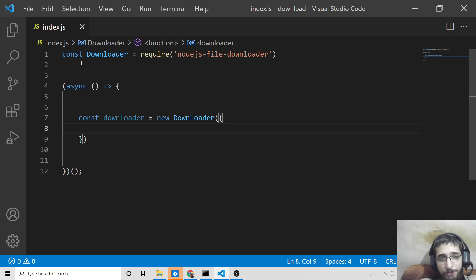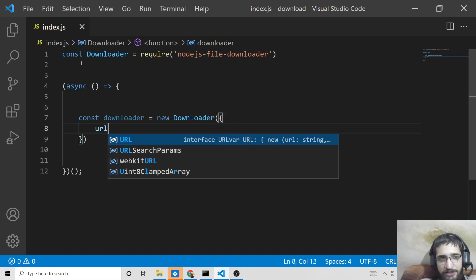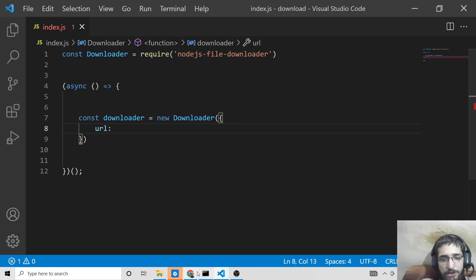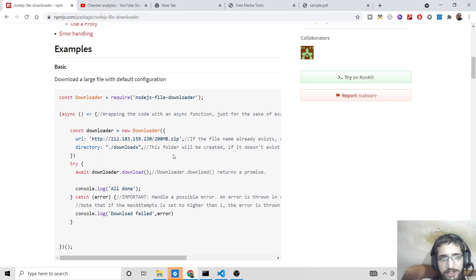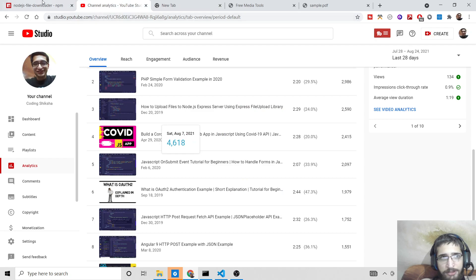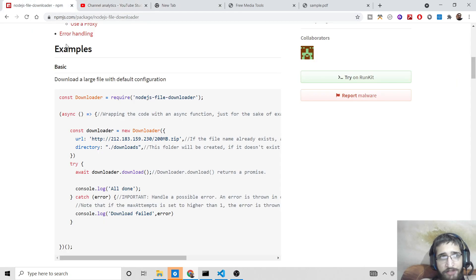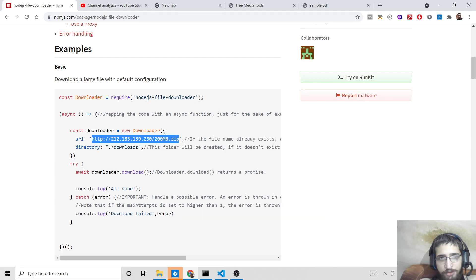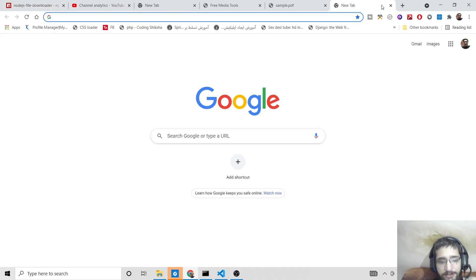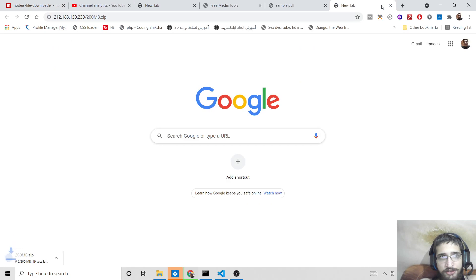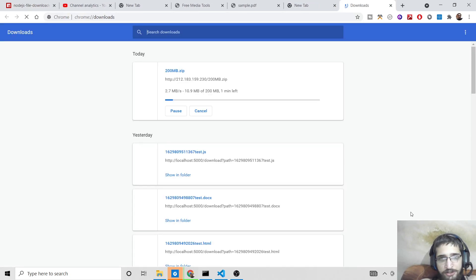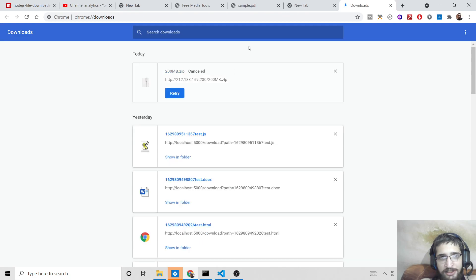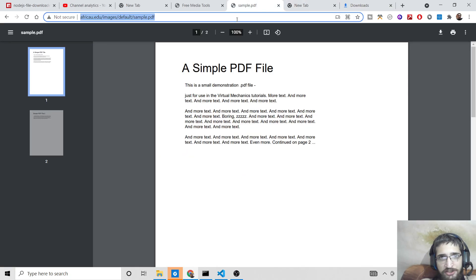So this takes some options. First it takes the URL, which URL you will need to download the large file. You can take any URL, for example image URL, video URL. In the documentation, they have given this link here, which is a zip file of 200 MB. If you copy paste this address on the address bar, you can see zip file will be downloaded.